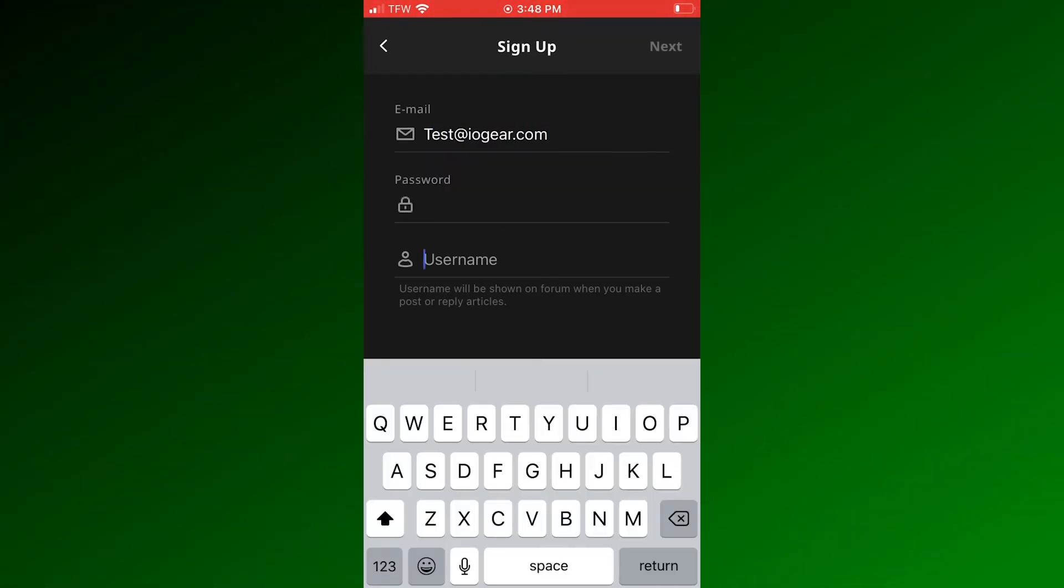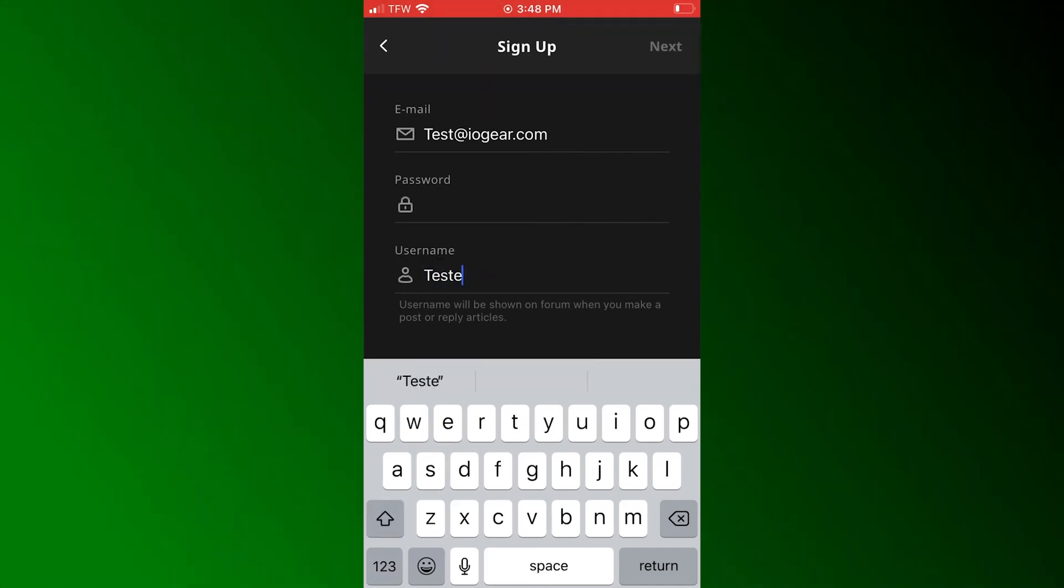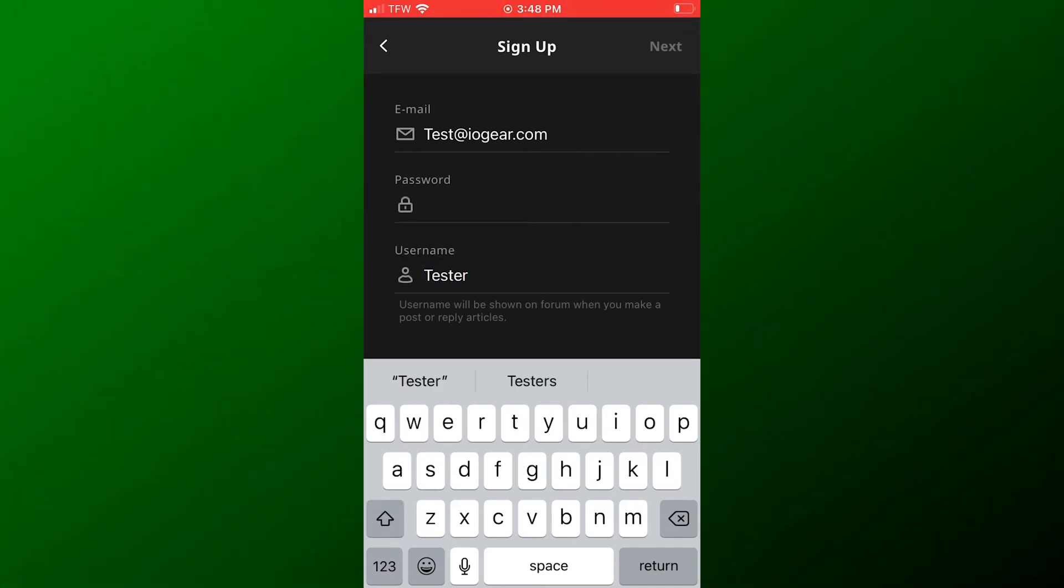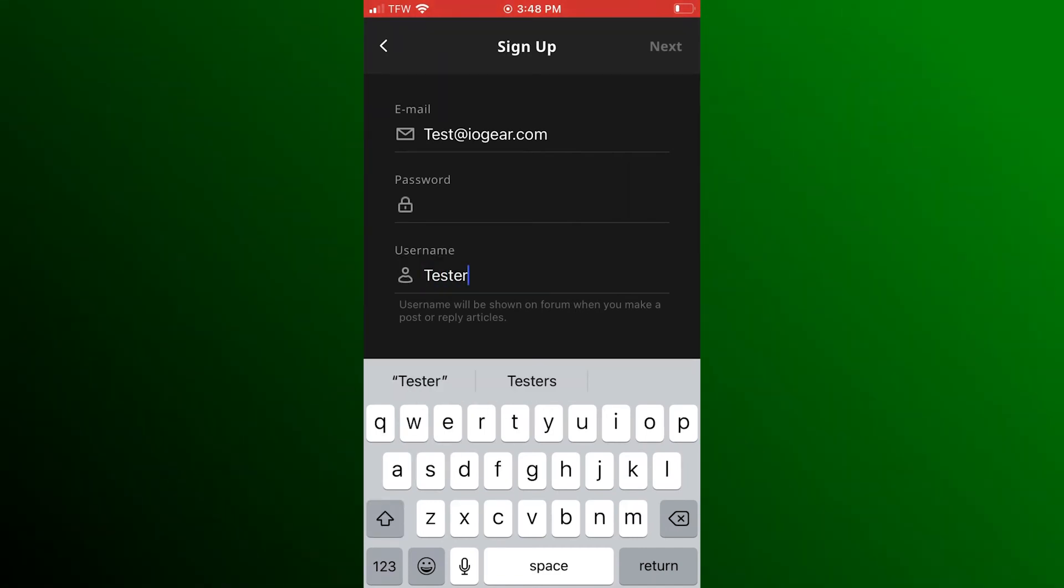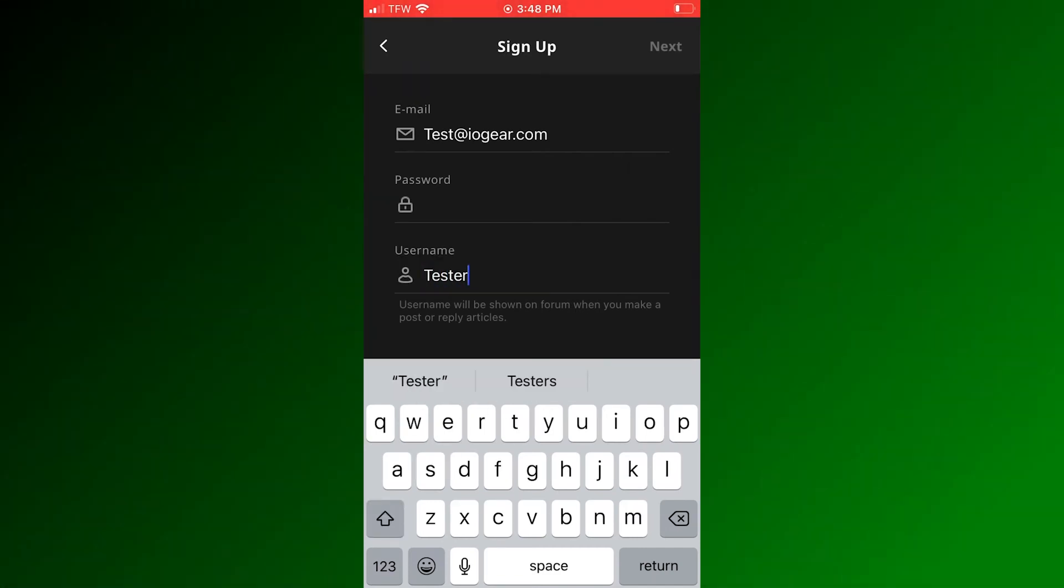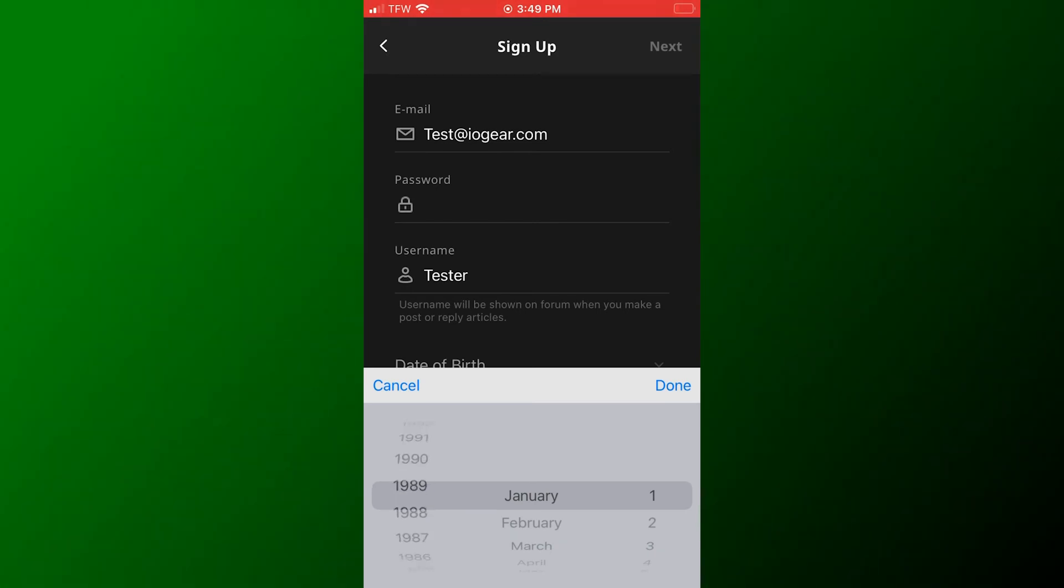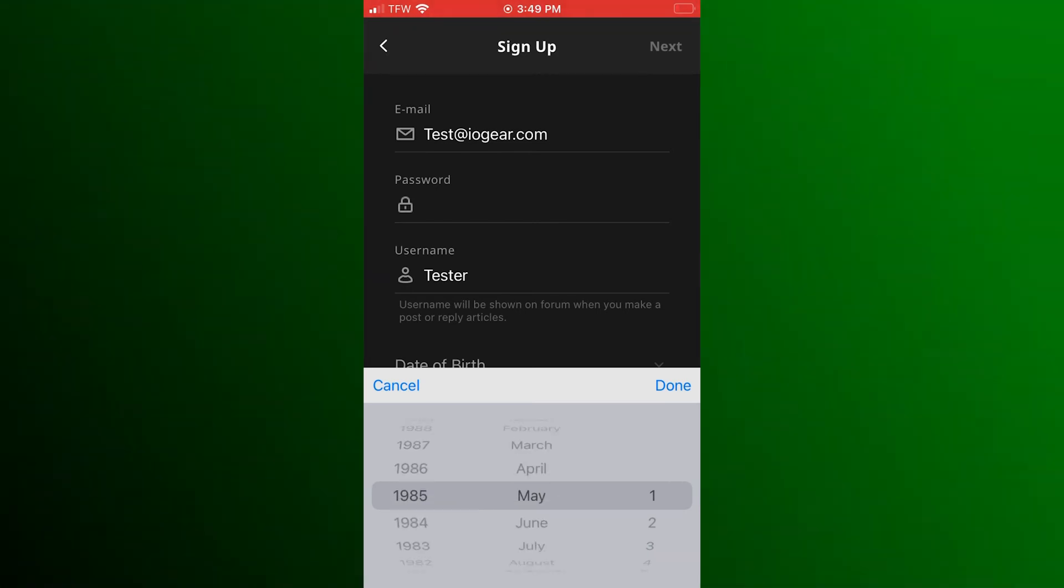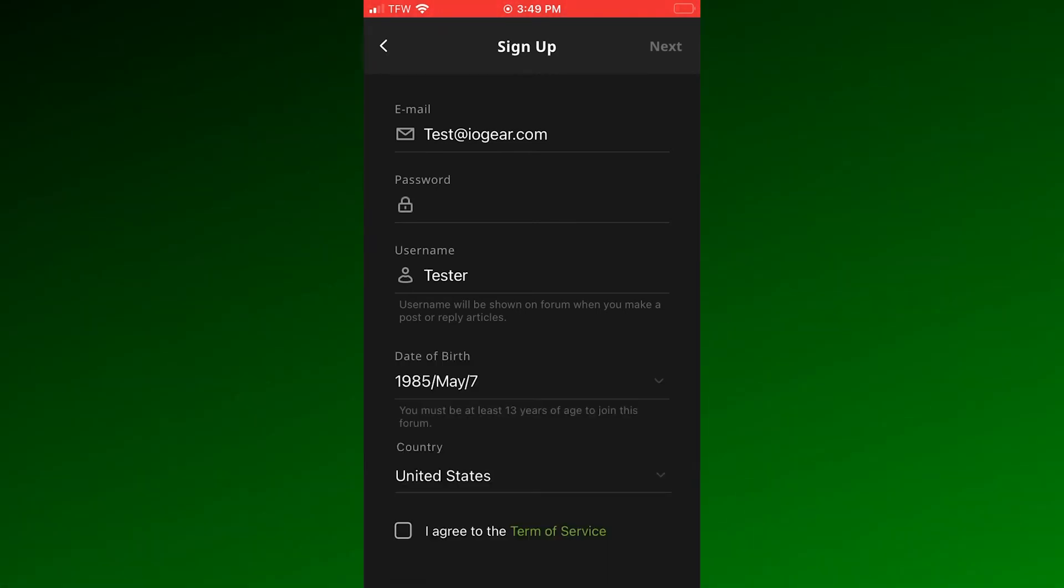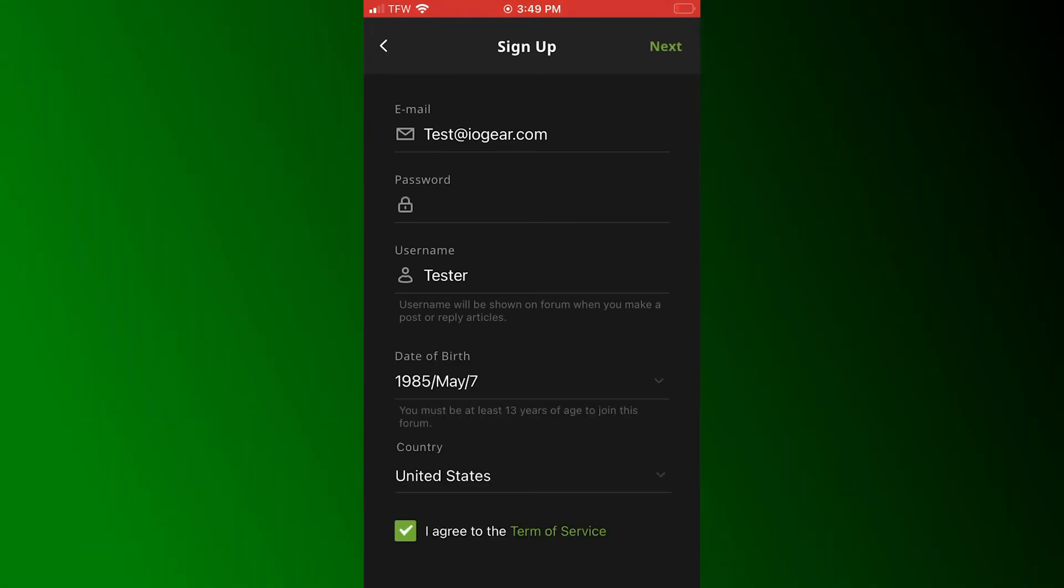Enter your email address on the email line, then choose a password and username for your account. Next, enter your date of birth, then agree to the terms of service and you will receive a verification email to authorize your account.